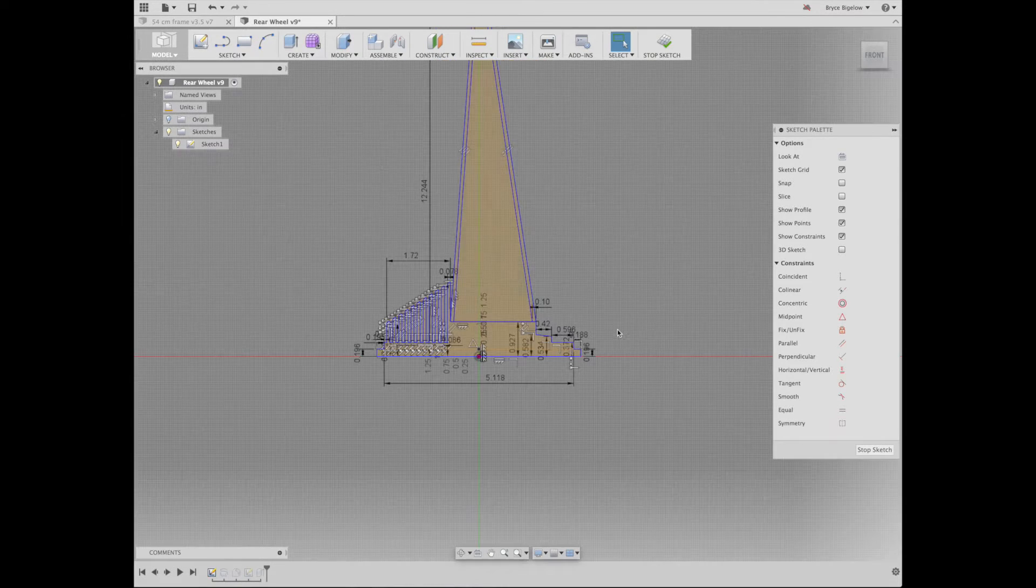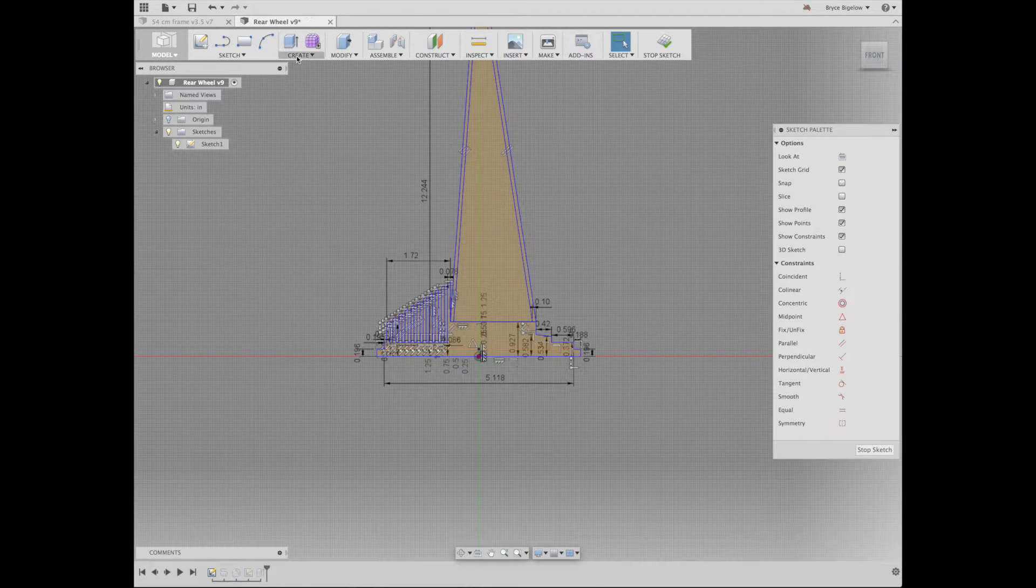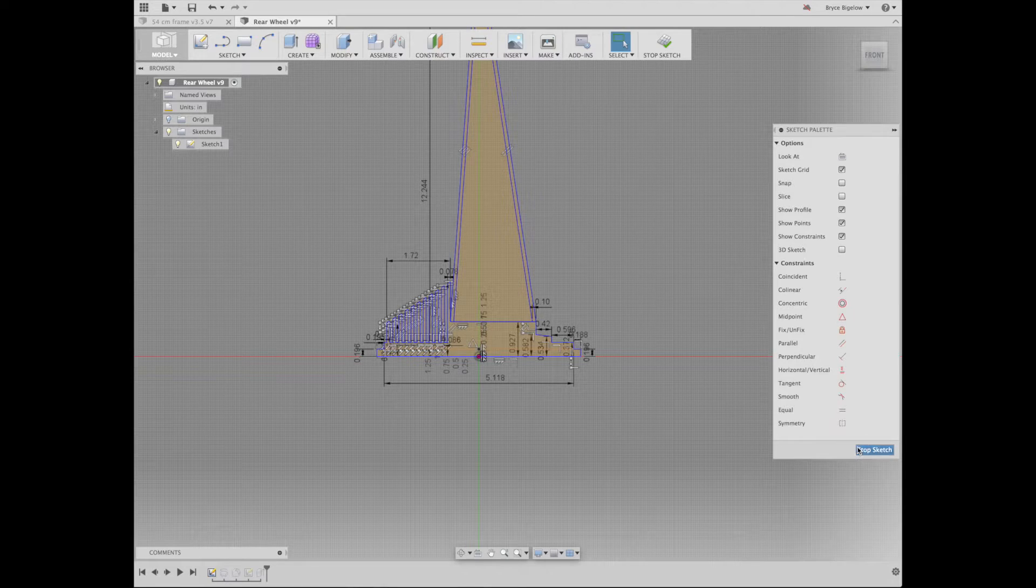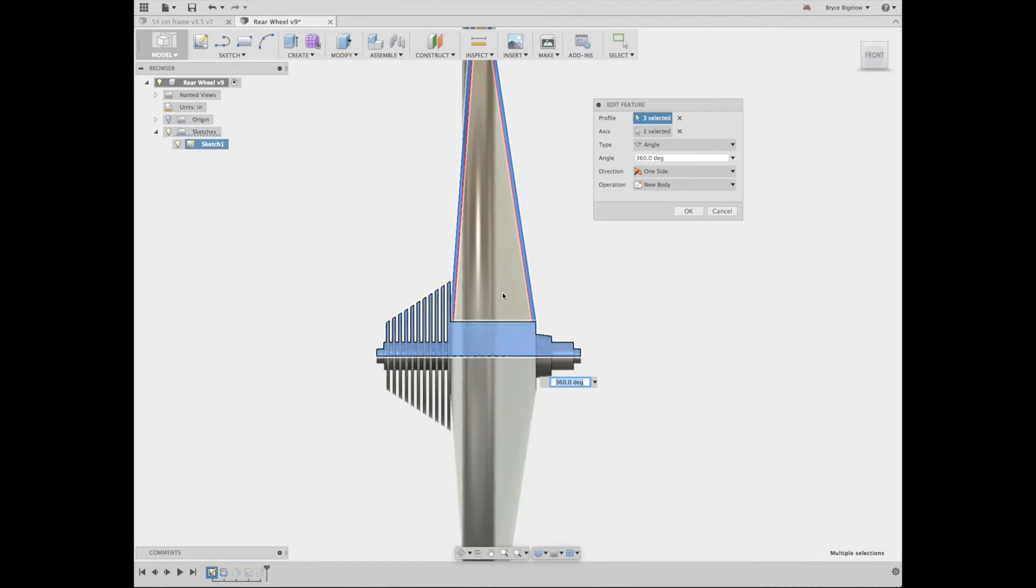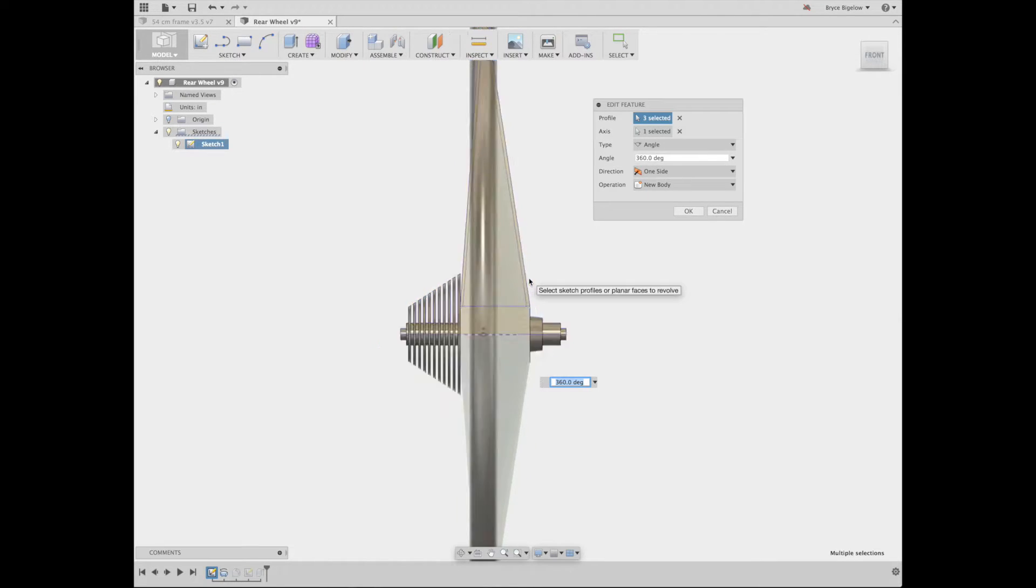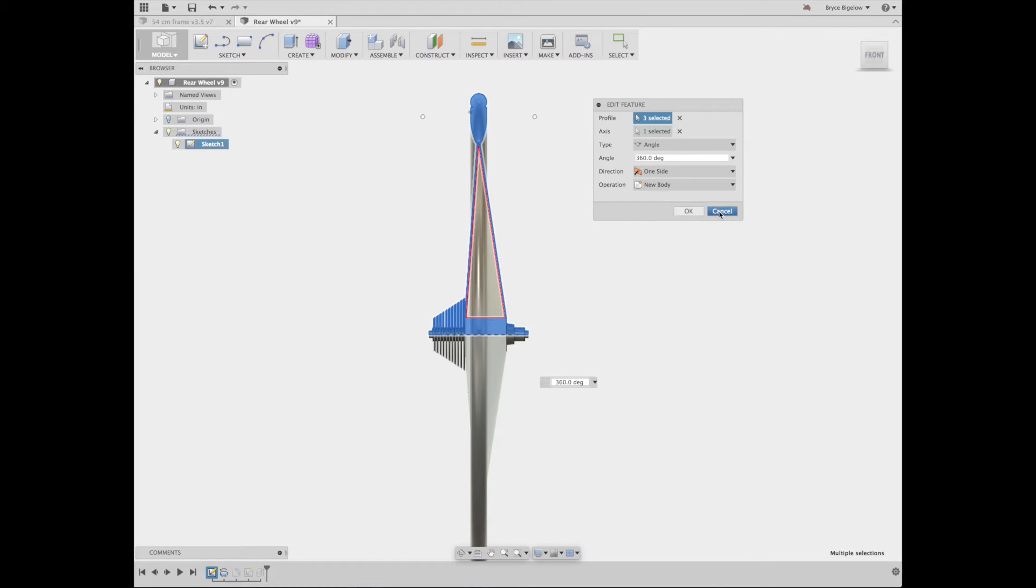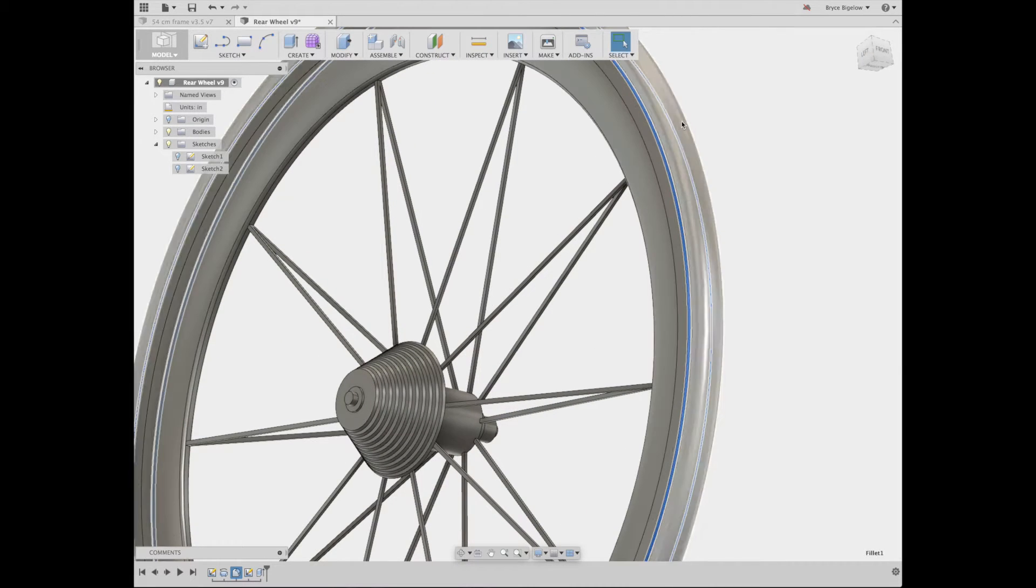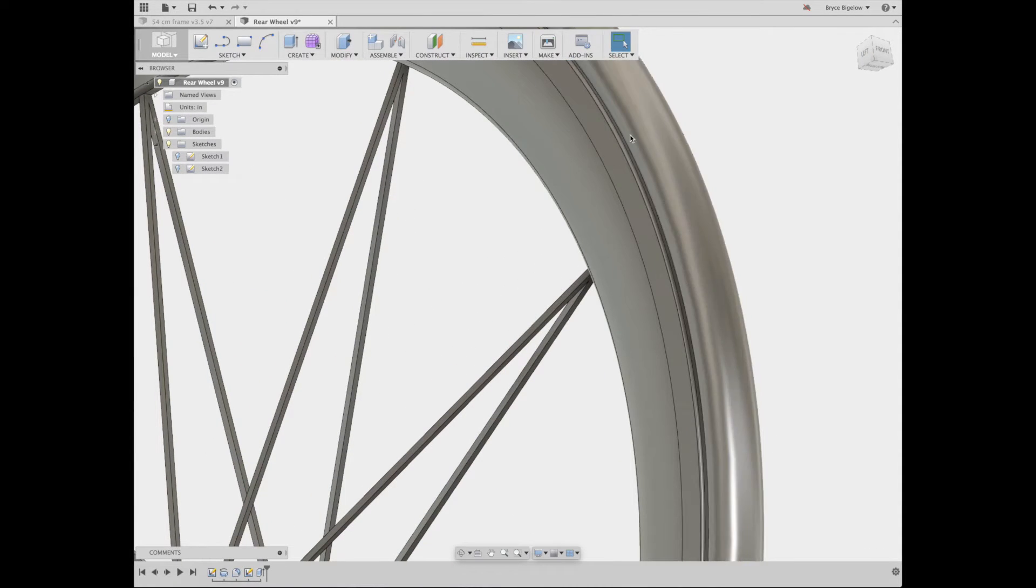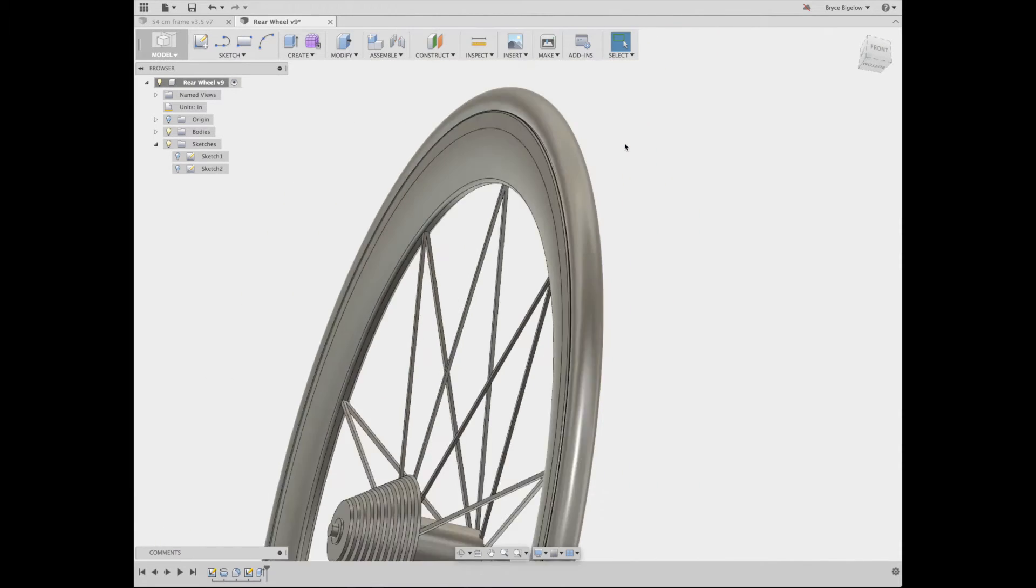After that sketch, I made a revolve by going into create and hit revolve. The profile selected was, I had to go through and select all those areas of the sketch that I wanted, which are these, excluding this, and then I just did a little fillet. I should have done that fillet in my sketch, but oh well, it was easier that way for me anyway.